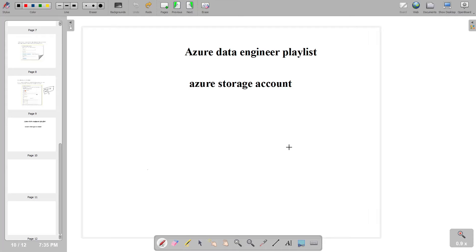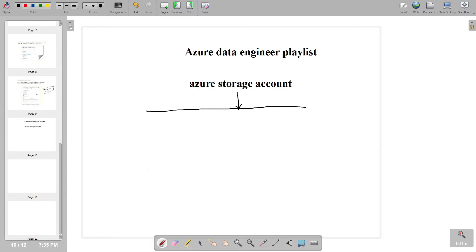Hello everyone. In the last video we have seen how to create an Azure storage account practically — how to create a storage account, how to create a container, and how to store our files. From the theoretical perspective, we are going to learn what are the things which we should know. Whenever we create an Azure storage account, we generally get four types of storage services.